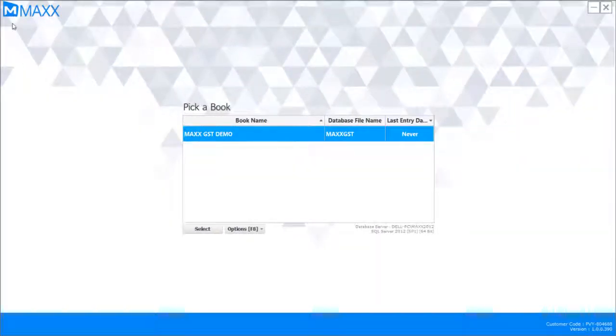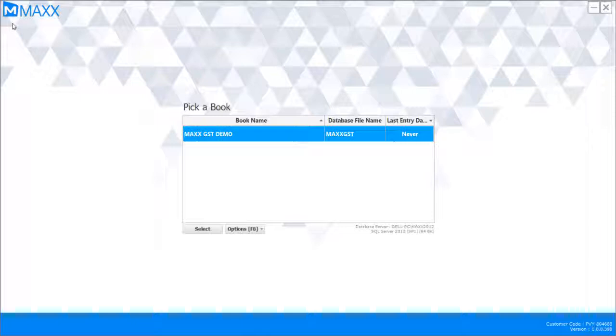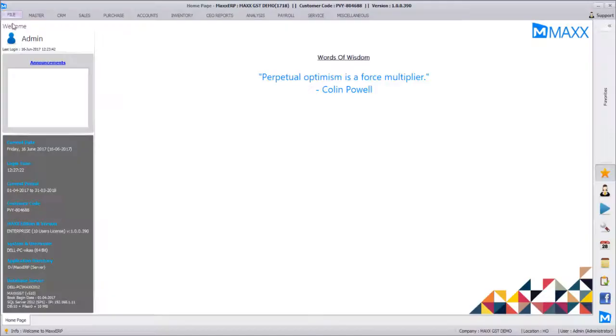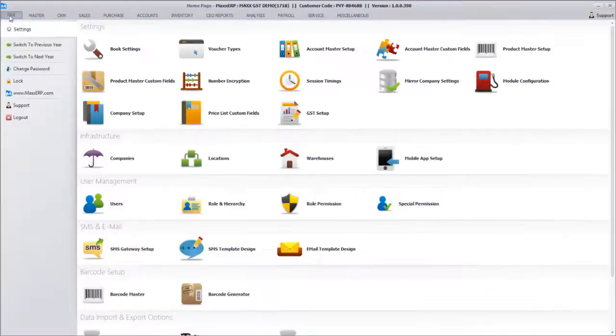Hello friends, let's learn how easy it is to configure GST in Max ERP with this session and video today. To do this, we'll have to log into the application with the latest updates of Max ERP. You'll find